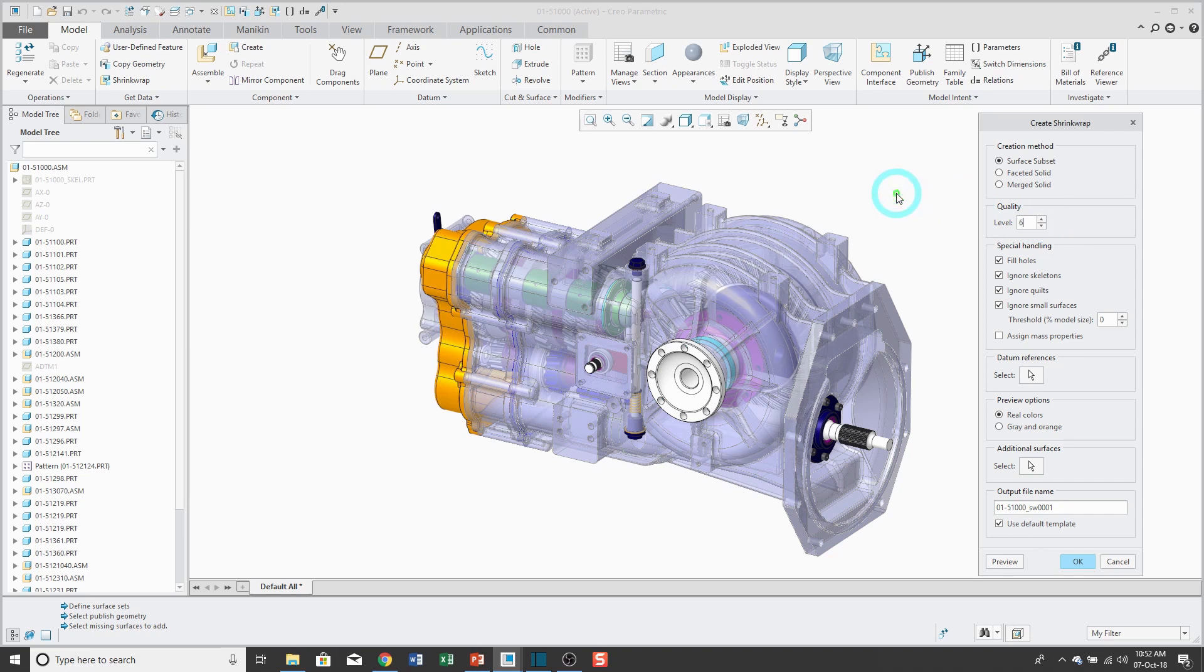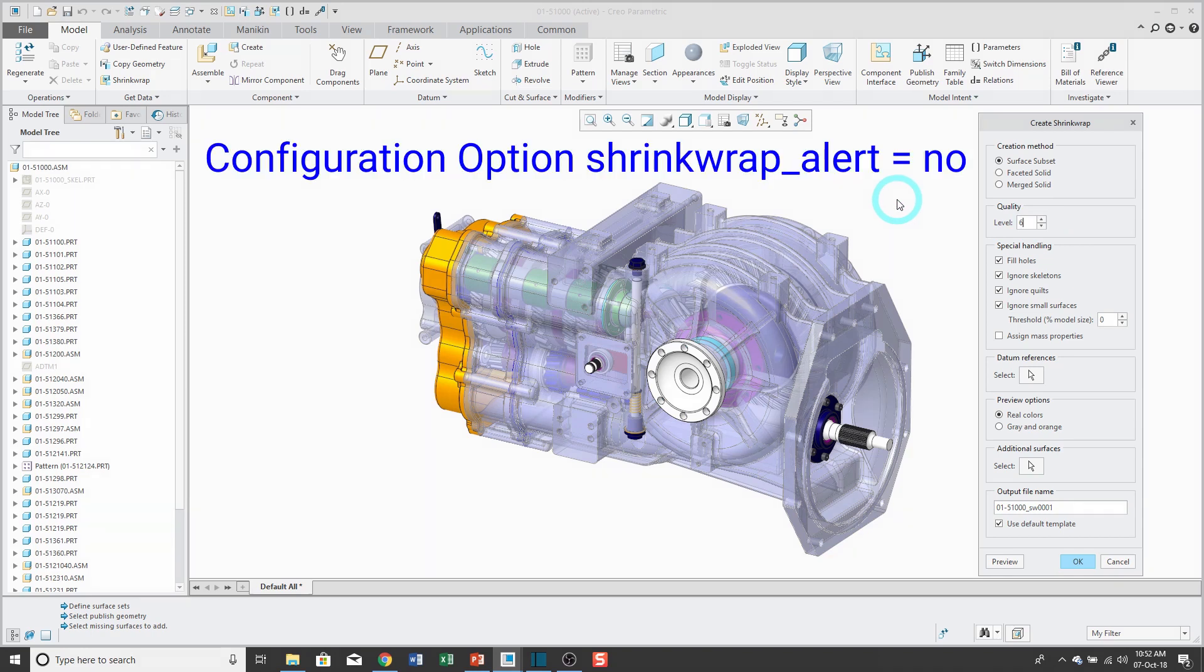Usually I start around six or seven, and judge from there whether I need to increase it any higher. When I increase this quality level, I did not get a warning on the screen, because I have a configuration option called shrink wrap alert set to no.